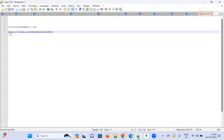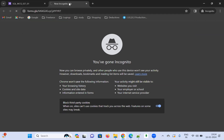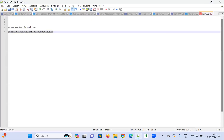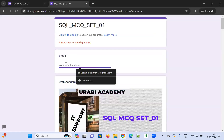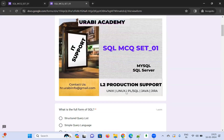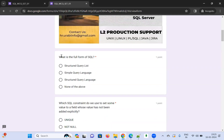This is the link I'm going to give you in the description. Open it in the browser and paste it. You have to enter your email ID — it is mandatory. Scroll down to begin.